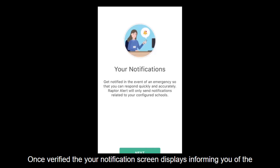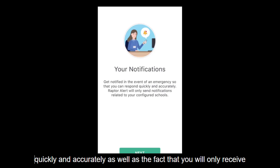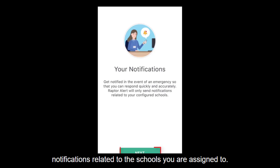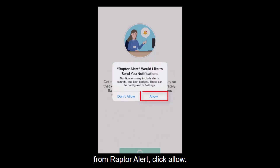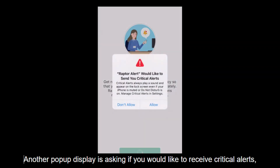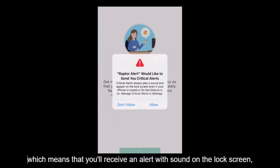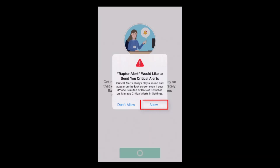Once verified, the Your Notifications screen displays, informing you of the importance of getting notified during an emergency so that you can respond quickly and accurately, as well as the fact that you will only receive notifications related to the schools you are assigned to. Click Next and a pop-up displays asking if you'd like to receive notifications from Raptor Alert. Click Next and a pop-up displays asking if you'd like to receive critical alerts, which means that you will receive an alert with sound on the lock screen even if your phone is muted or has Do Not Disturb turned on.